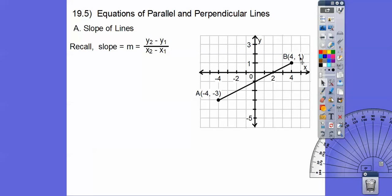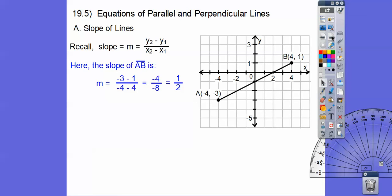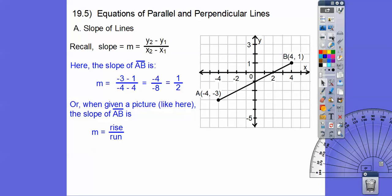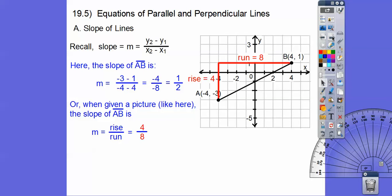I labeled (4, 1) as x₁, y₁ and (-4, -3) as x₂, y₂. Plugging those in gives us negative 4 over negative 8, which equals 1/2. If they give you a picture, we can use rise over run. Our rise is how much we go up — we went up 4. Our run is how much we go over to the right — we went 8. So 4 over 8 is also 1/2.